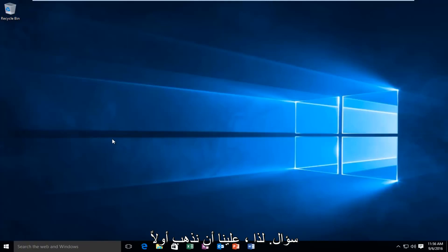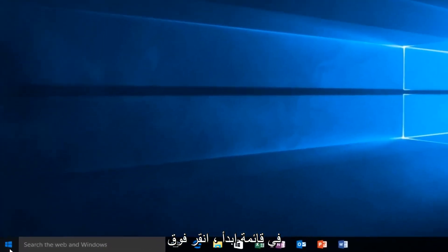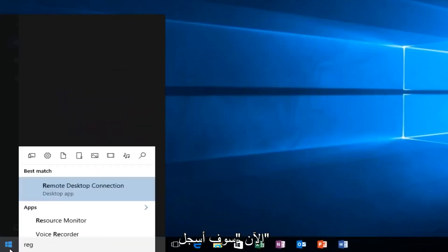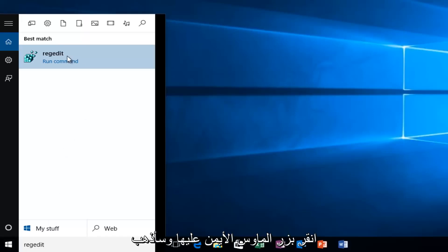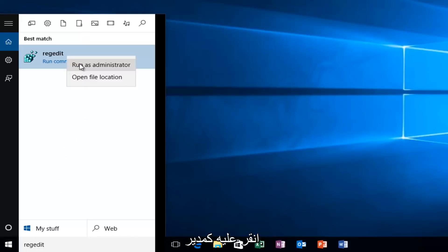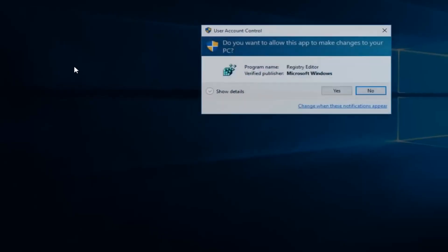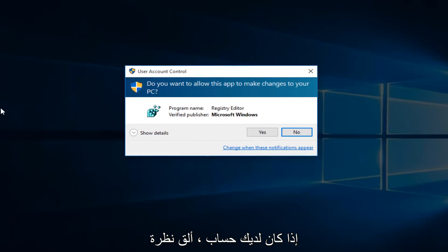So we're going to first head over to RegEdit. I'm going to just go to our Start menu. I'm going to type in RegEdit. Now I'm going to right-click on it and then left-click on Run as Administrator. If you receive a User Account Control window, select Yes.